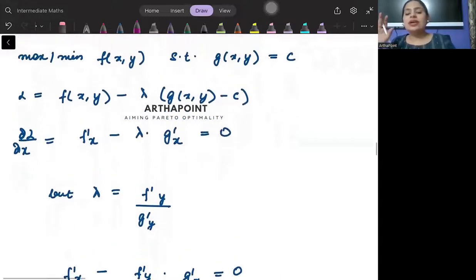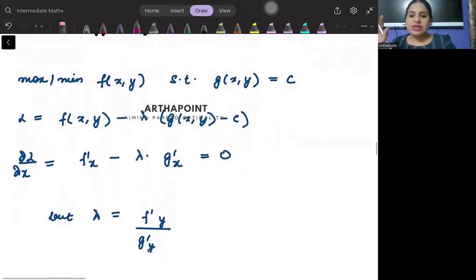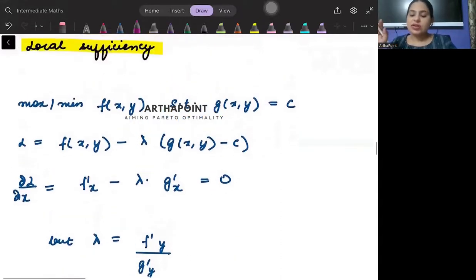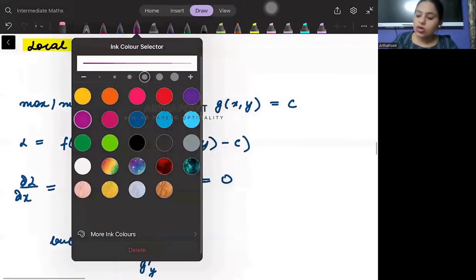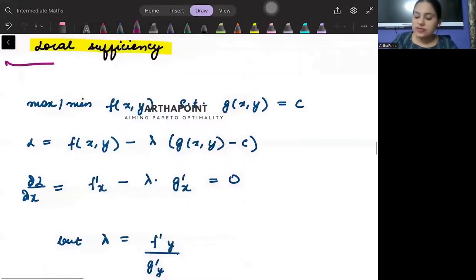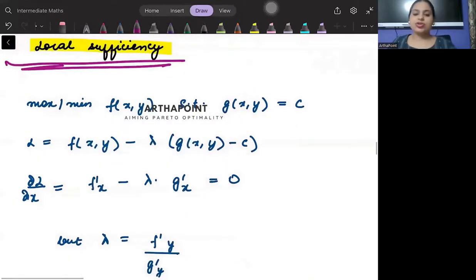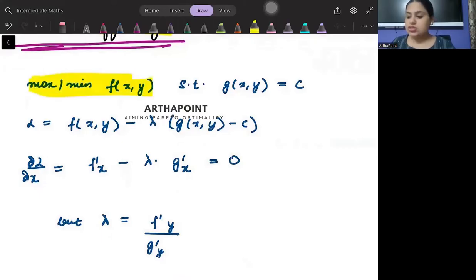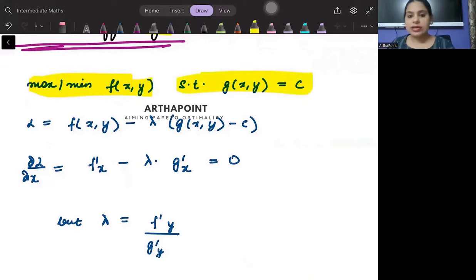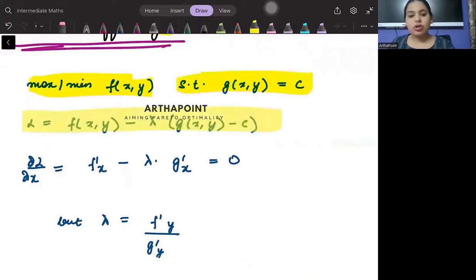Let us go into a little more detail and try to understand what is called the local sufficiency condition. My aim is to maximize or minimize the function subject to the budget constraint. I have the Lagrange formulated.